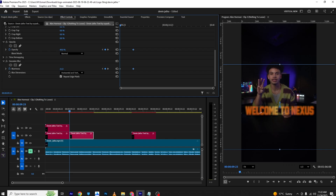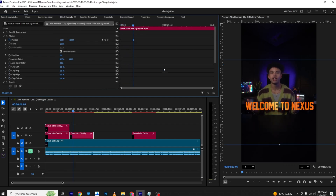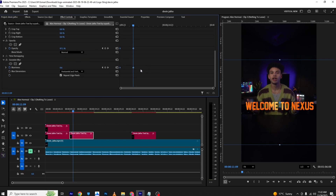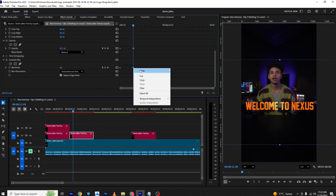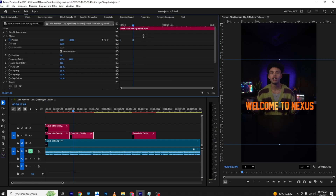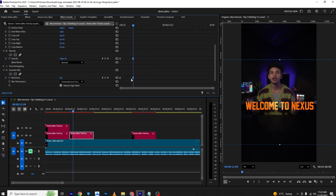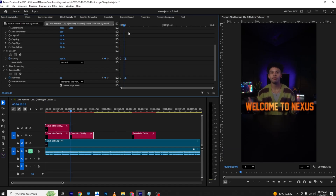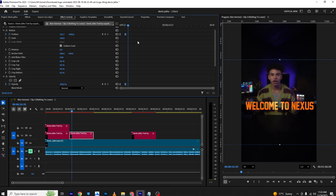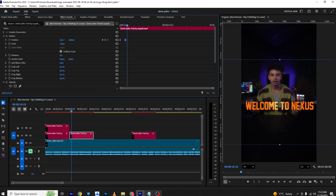I'll set opacity to zero and increase the blur to around 20, then bring it back to zero. You can see it gives us a nice animation. Select all these keyframes, ease in, and copy the keyframes forward — and it gives us this animation.